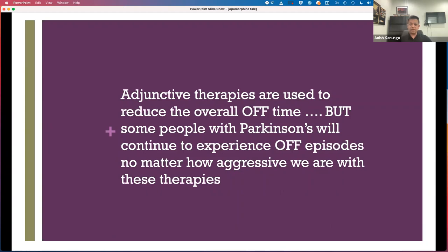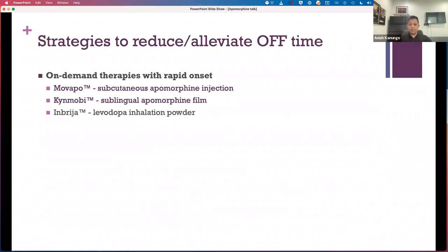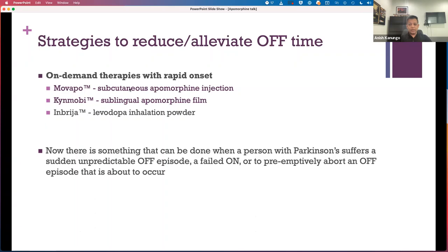Another strategy to help reduce off time is on-demand therapies with rapid onset — and this is where we get into discussing apomorphine. One such therapy, levodopa inhalation powder (Inbrija), is like a little asthma puffer that allows you to get levodopa right into your lungs, though we're not sure yet whether this will come to the Canadian market. With apomorphine subcutaneous and sublingual formulations, there is now something we can do when a person with Parkinson's suffers sudden, unpredictable off episodes or failed ons — and some have advocated using these medications preemptively to abort an off episode a person knows is about to occur.